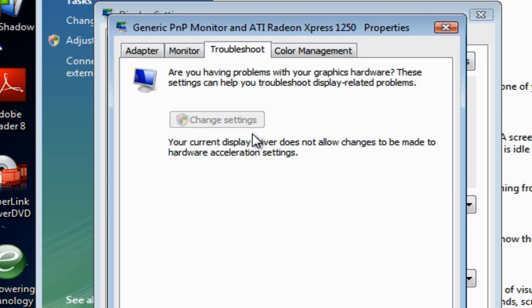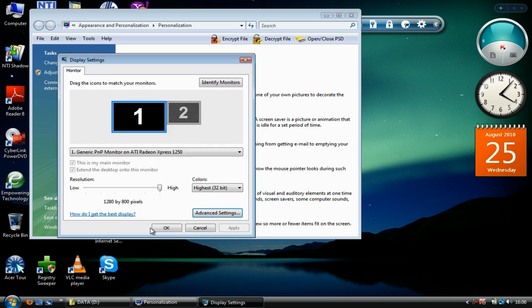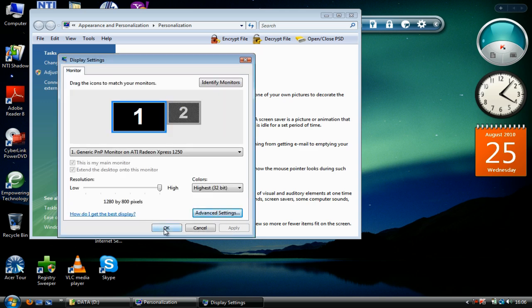So today I am going to show you a workaround — how to make applications that require hardware acceleration to be disabled work in Windows Vista and Windows 7 without any lags or problems, such as screen recorder software which can lag if you do not disable the hardware acceleration settings. Today I am going to show you a workaround on how to disable hardware acceleration settings for specific applications.